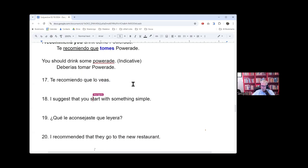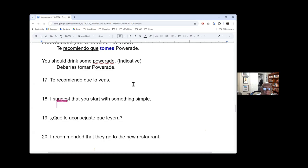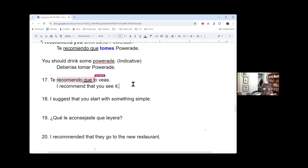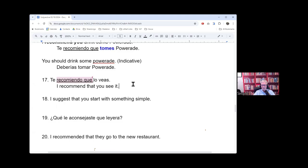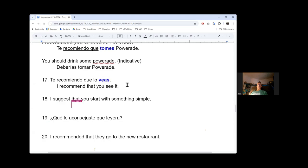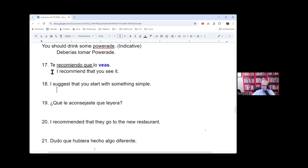Okay. Number 17. Te recomiendo que lo veas. Que lo veas. I recommend that he see it. Yes. Who are we recommending it to? Te, right? Te is you, right? So, to you, I'm recommending that you see it. Right? Does that make sense, Chet? Te. Okay, great. So, I recommend that you see it. But that little, that piece there matches this.